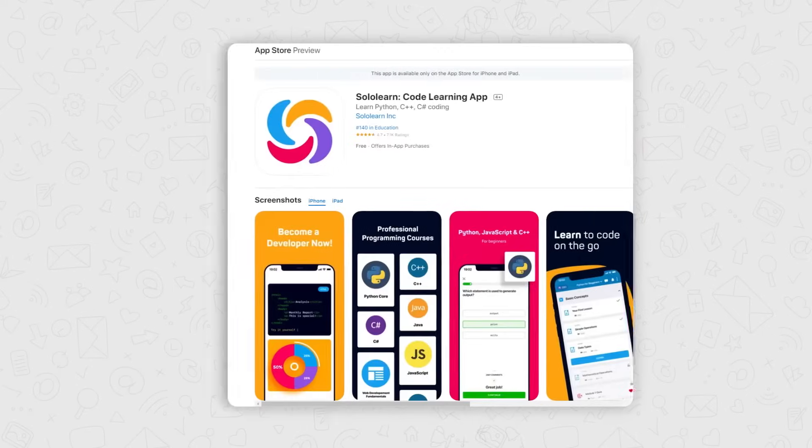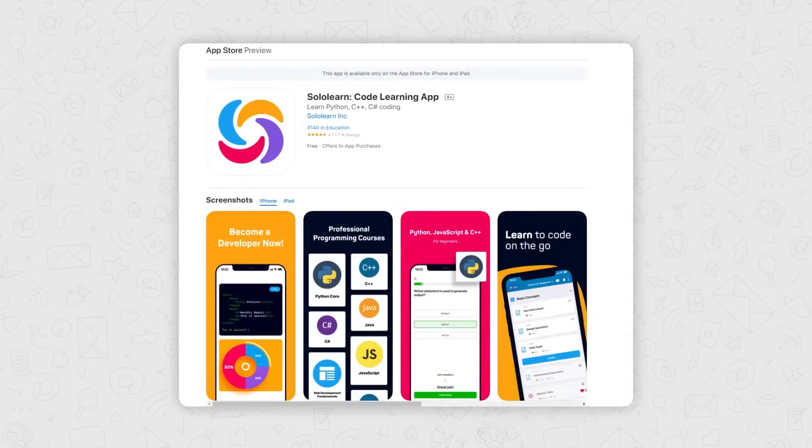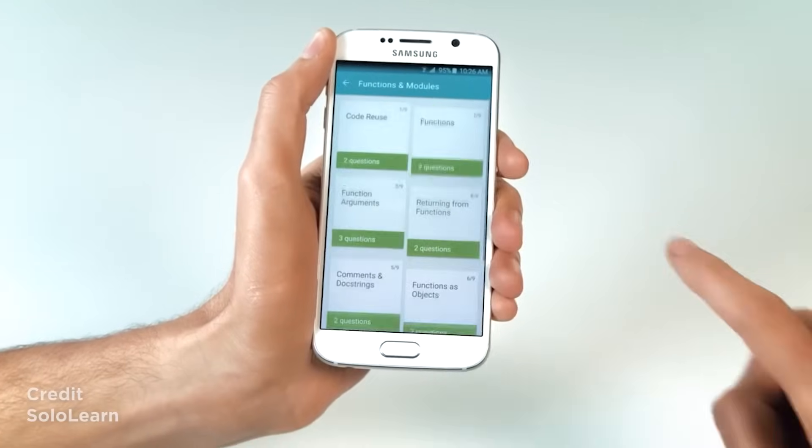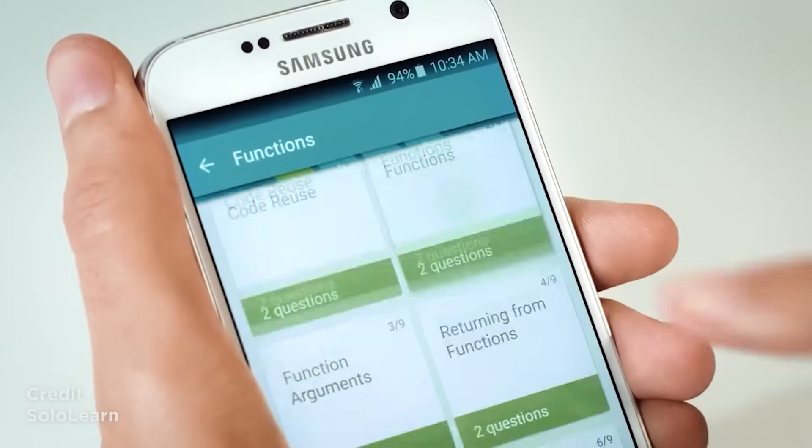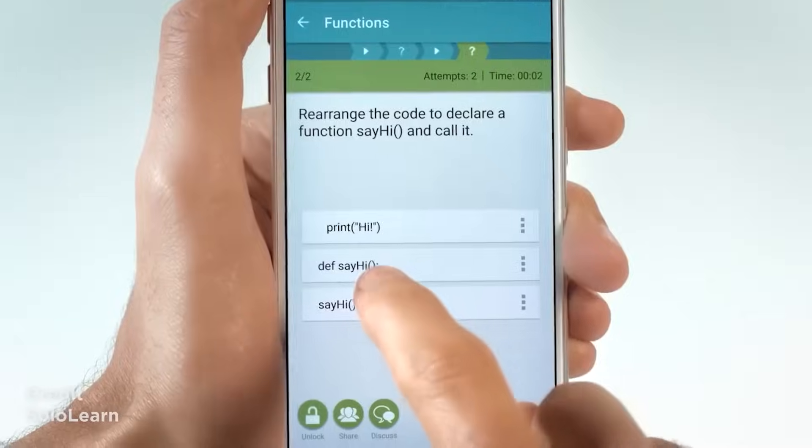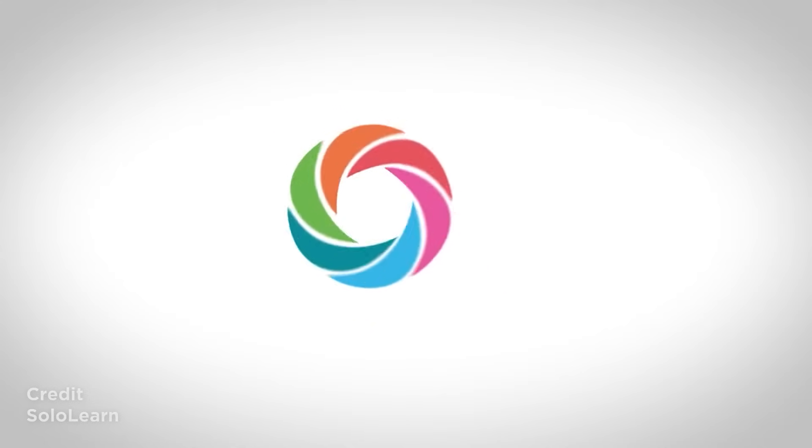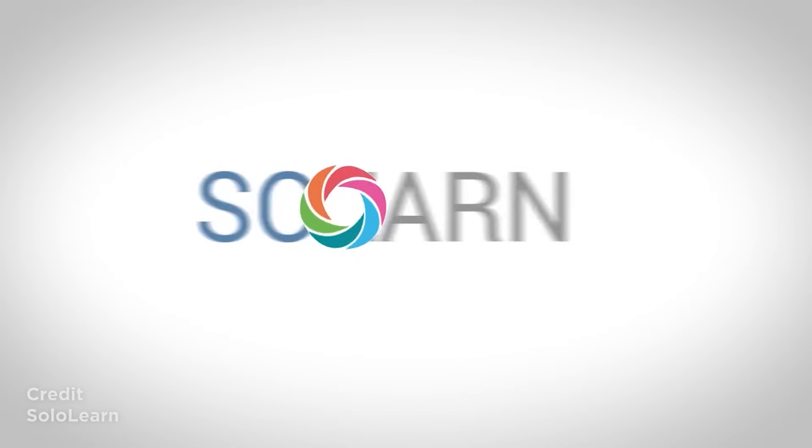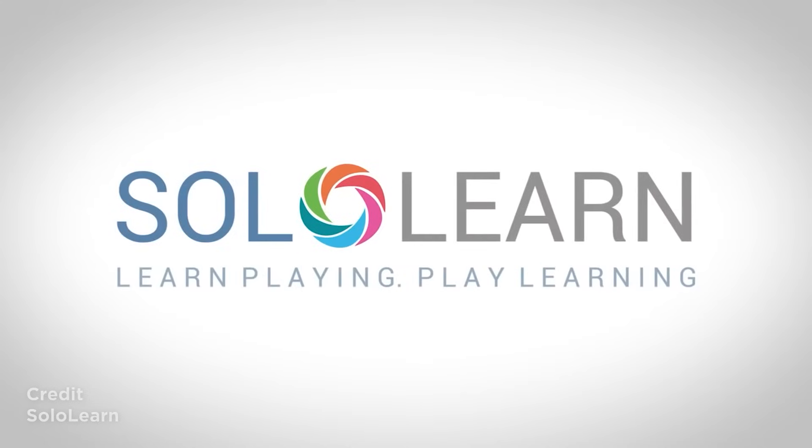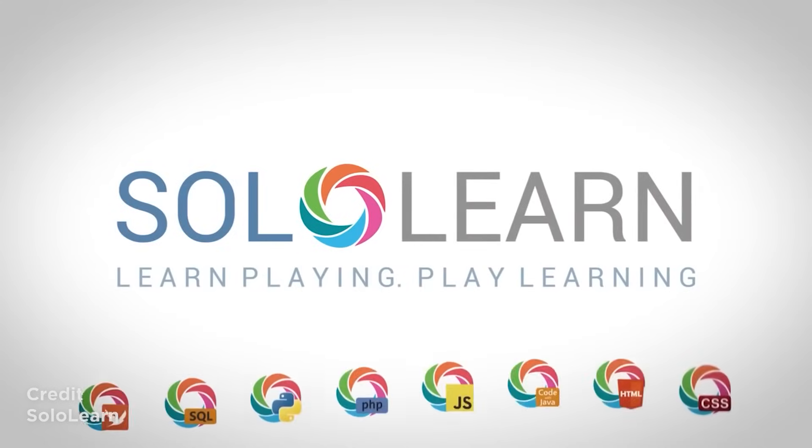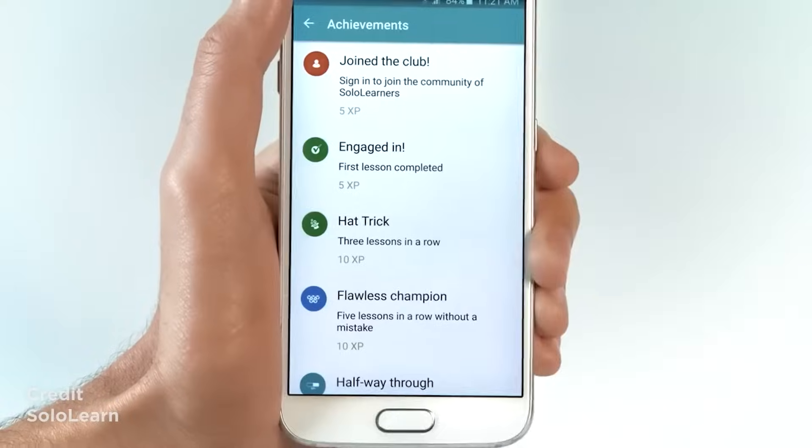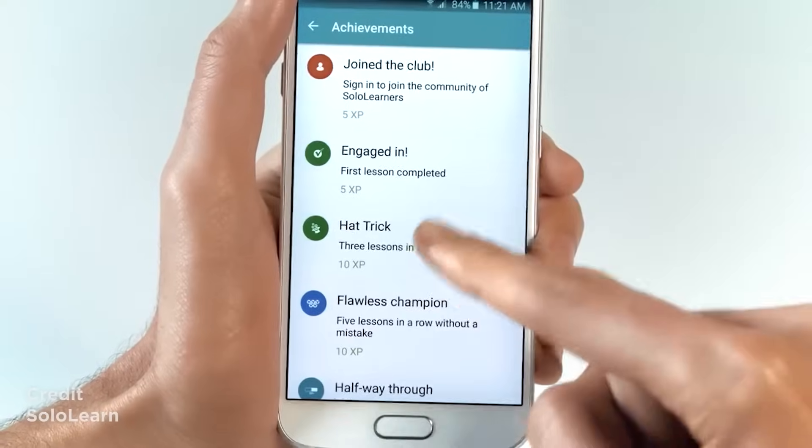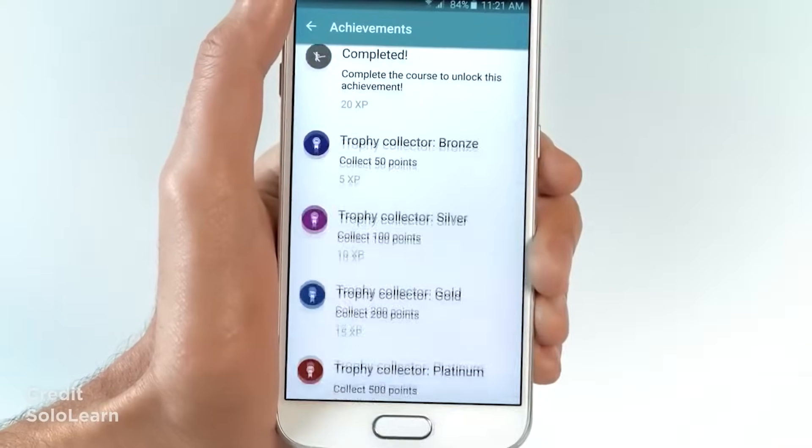The first one in our list is SoloLearn. Whether you want to brush up your skills or are just learning to code, SoloLearn is your one-stop shop. R, Python, SQL, C++ and Java are just a few languages in the app's course catalog.